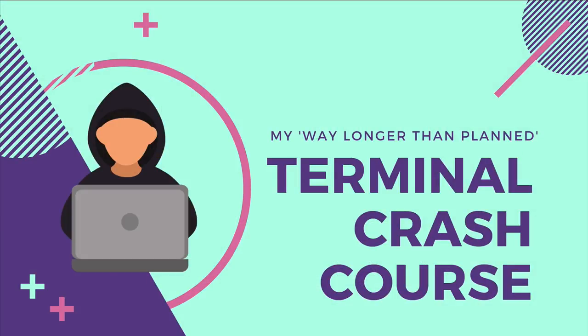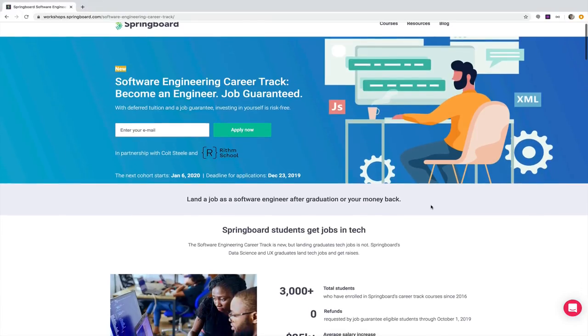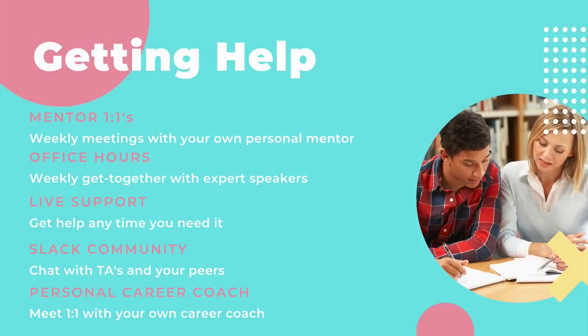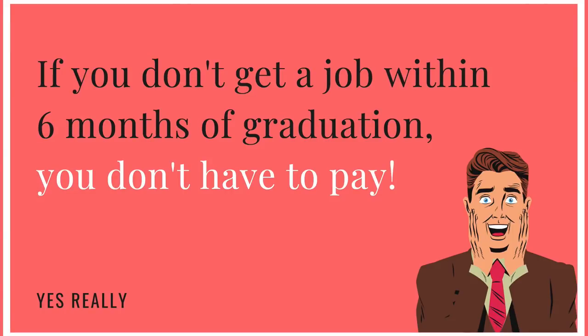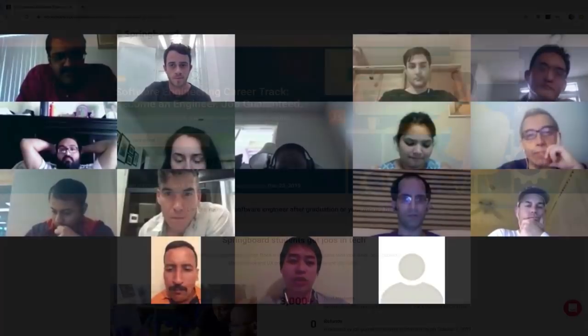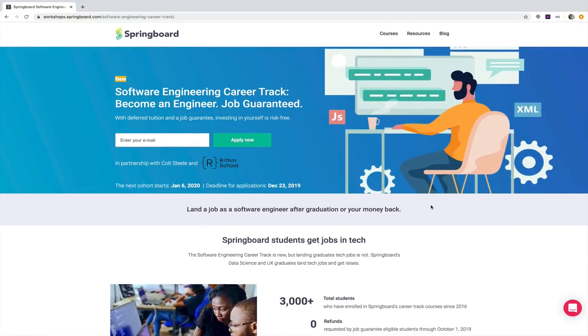This video is sponsored by me, kind of. I just launched an online job-guaranteed software engineering bootcamp. It's for people who want to break into tech and get a job. If you do not get a job, you don't pay a cent — you get a full refund. There are flexible payment options. I'll go into more detail later. Take a look at the link in the description if you're interested. Otherwise, buckle up — it's time for terminal.